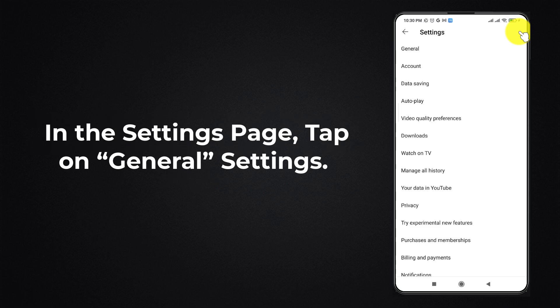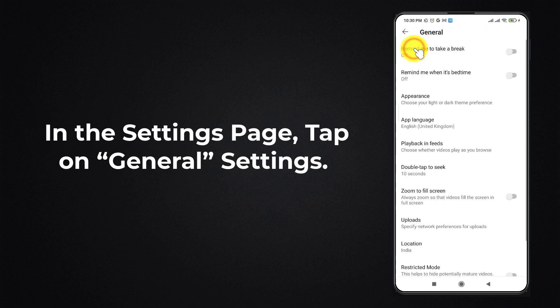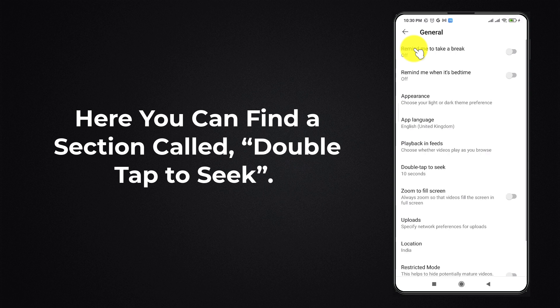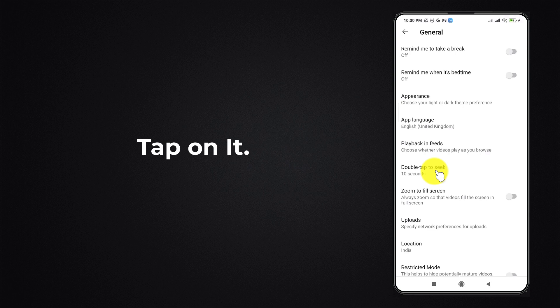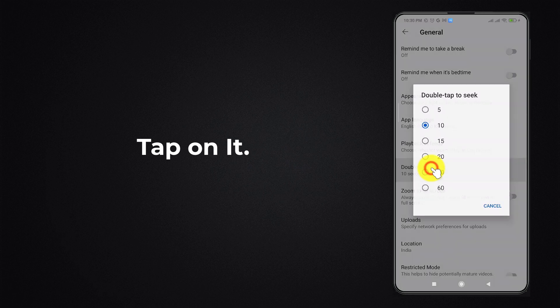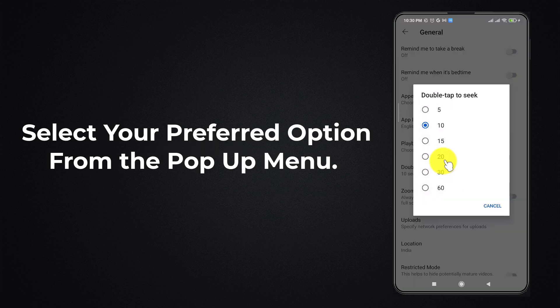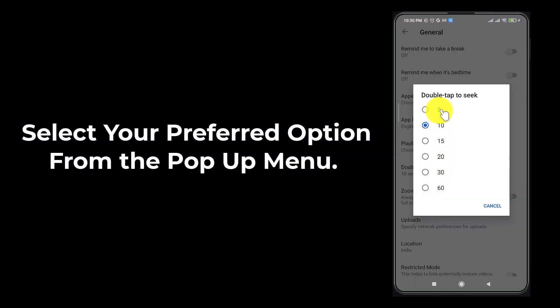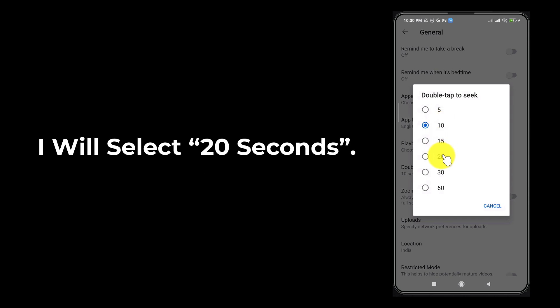In the settings page, tap on general settings. Here, you can find a section called double tap to seek. Tap on it. Select your preferred option from the pop-up menu. I will select 20 seconds.